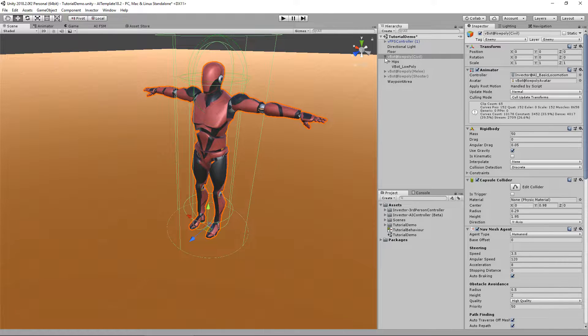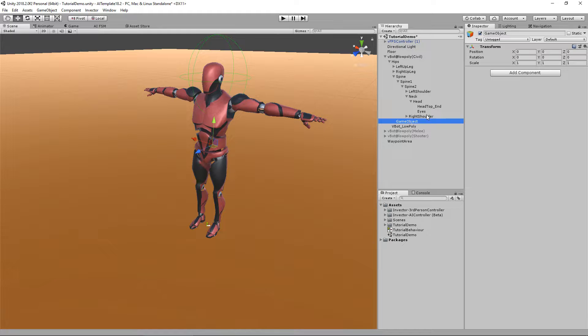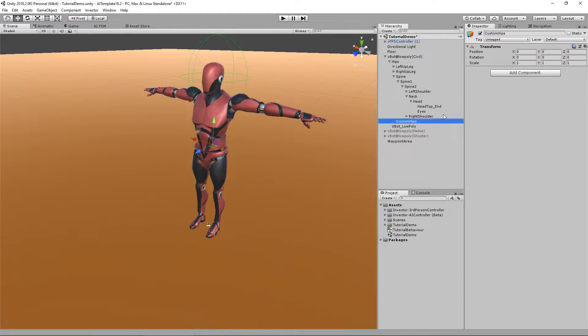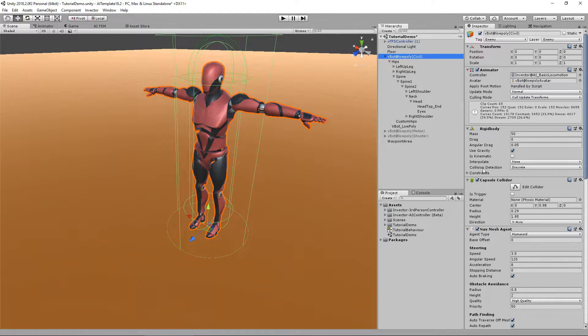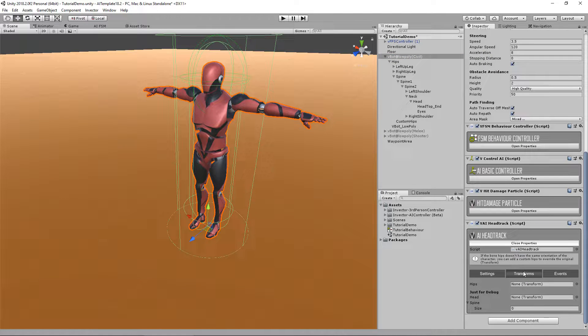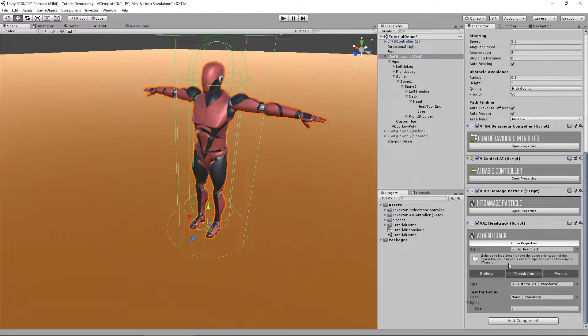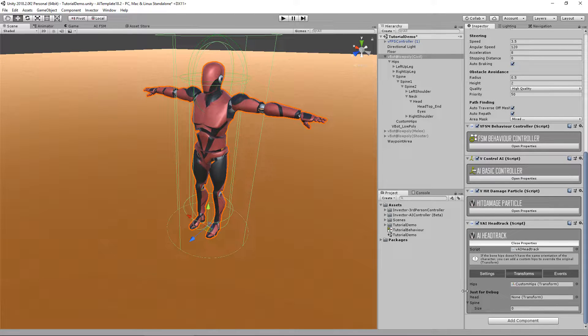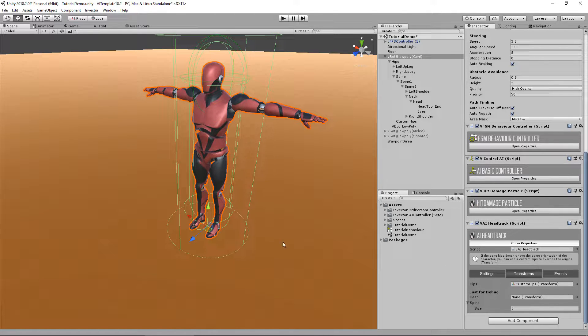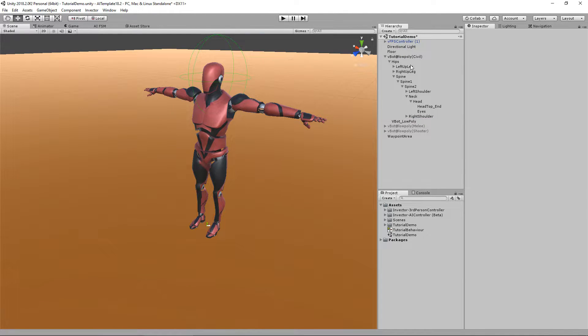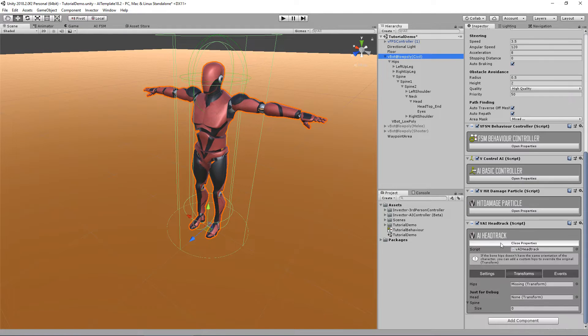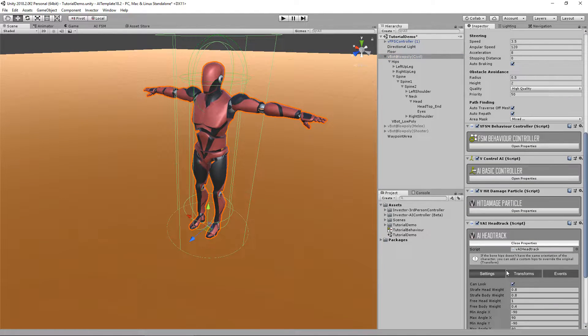Each character has a different bone orientation and sometimes not all orientations are correct. So you need to create an empty game object and add a custom hips just for the head track and assign it here in transform hips. This will solve the issues and it's a reference for the head track forward. In this case we don't need one because it's correct.